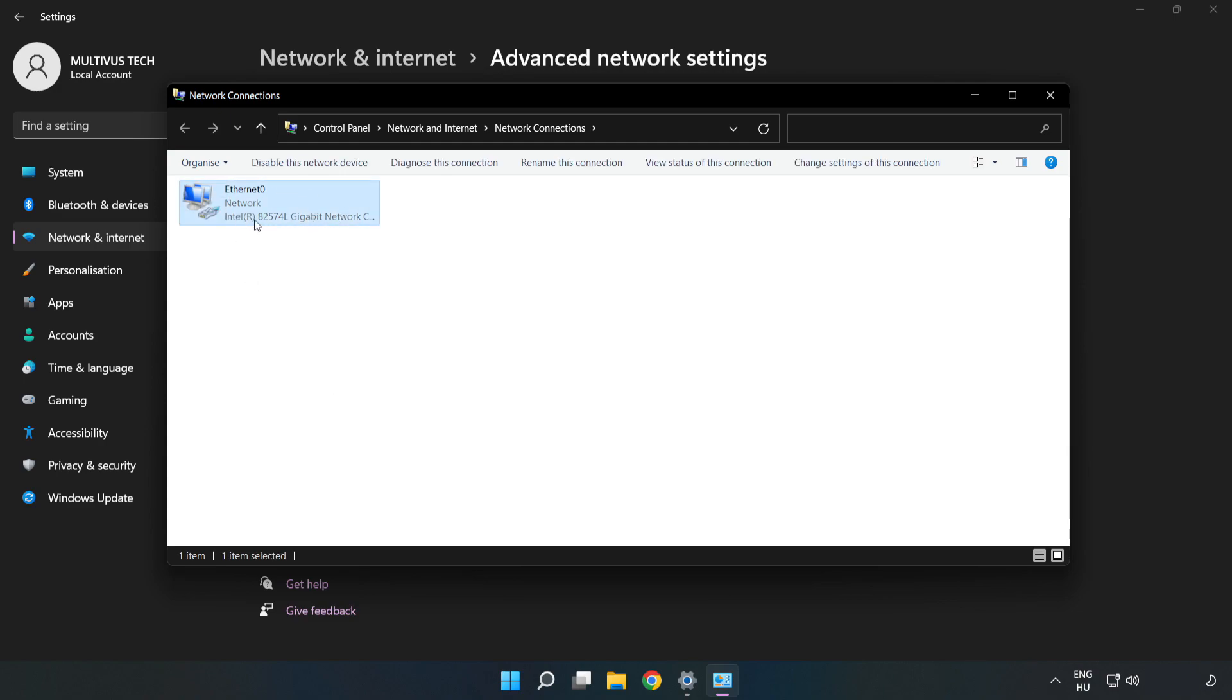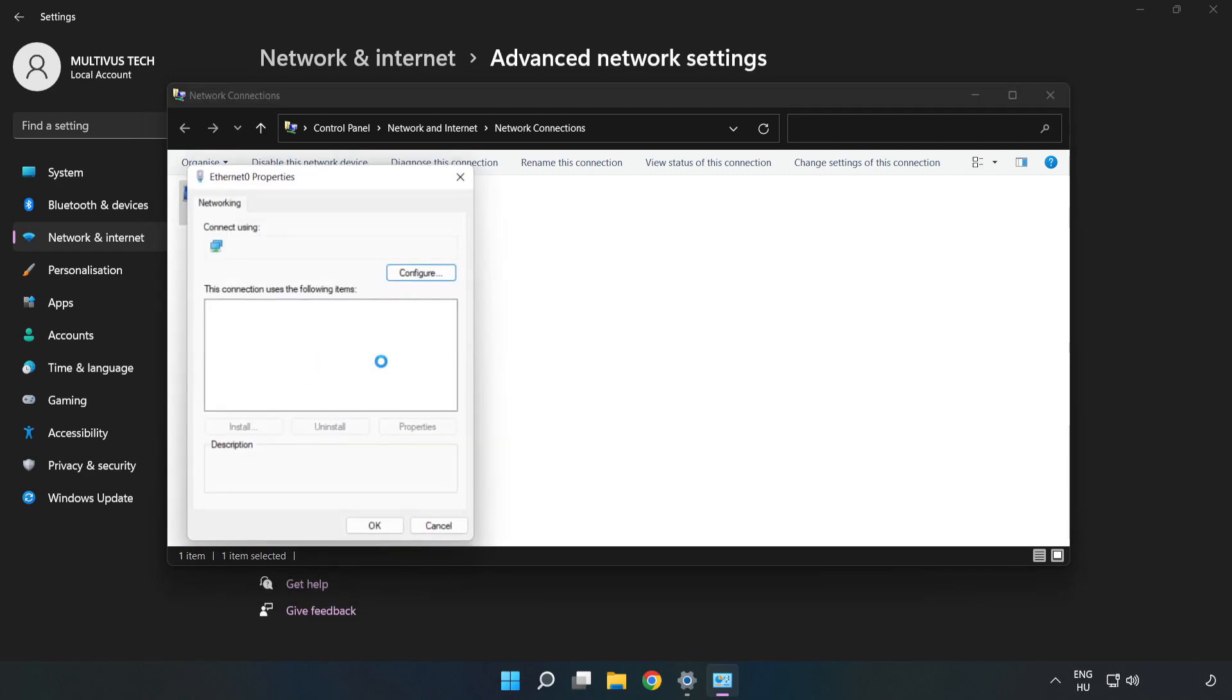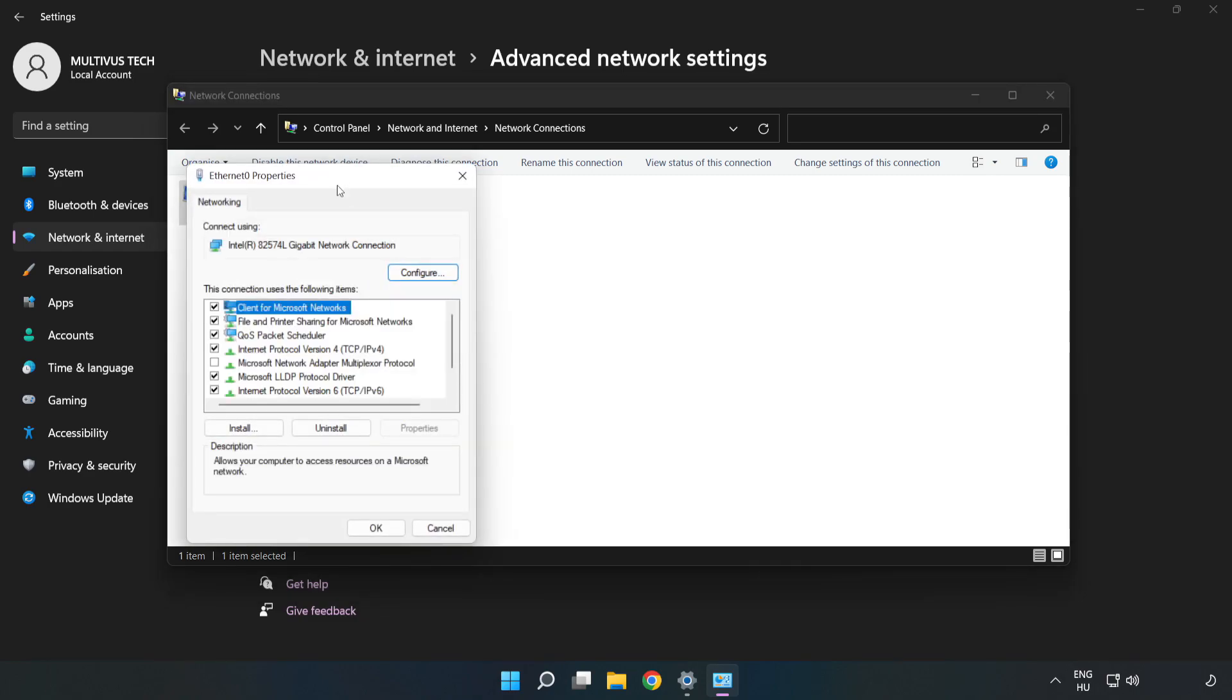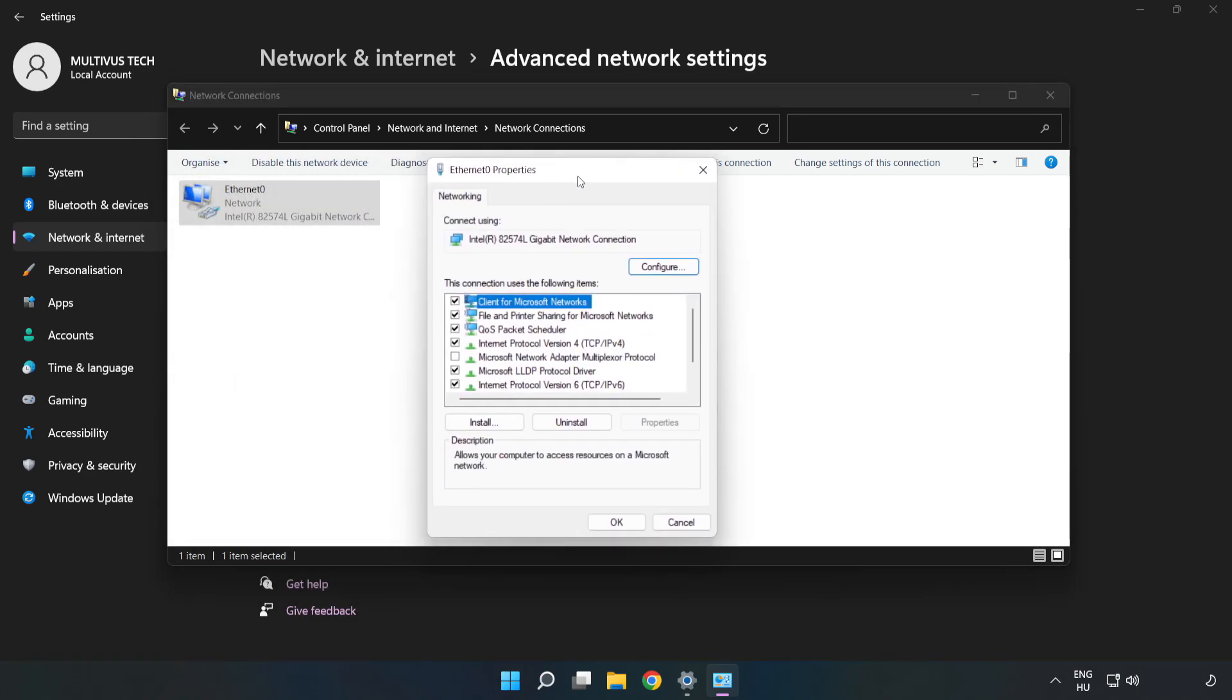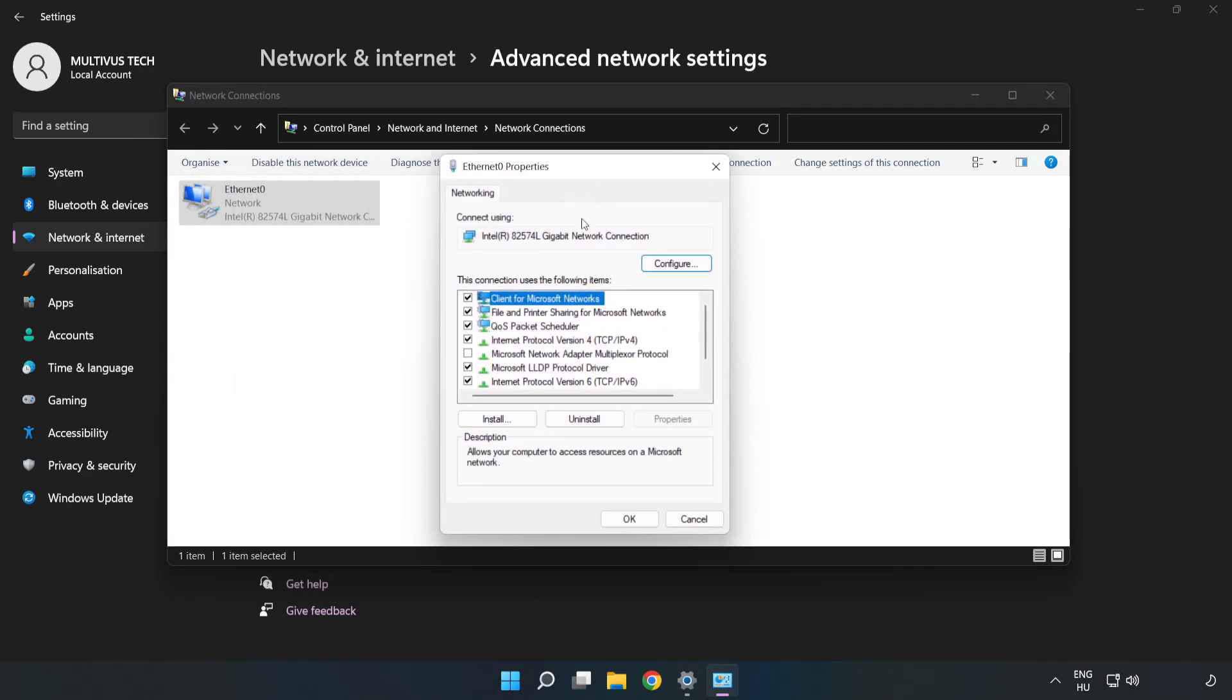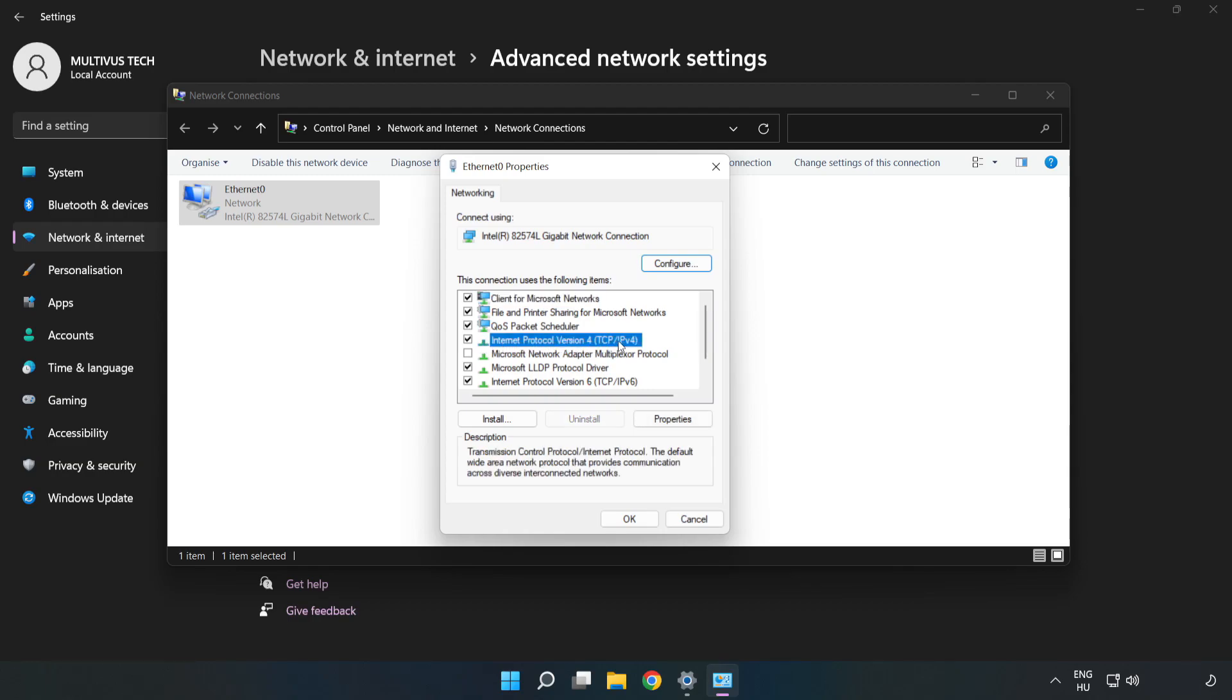Right-click your network and click Properties. Click Internet Protocol Version 4 and click Properties.